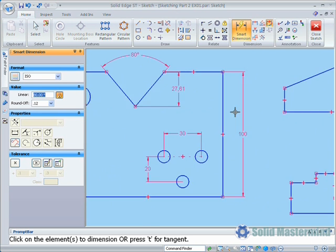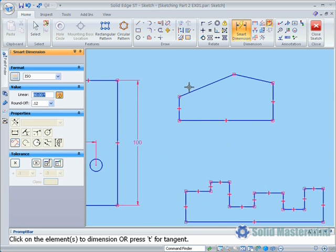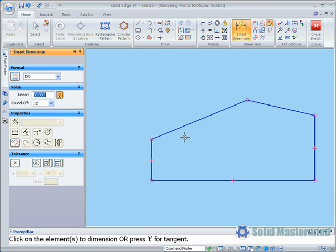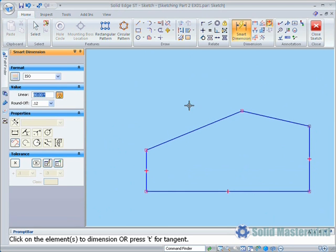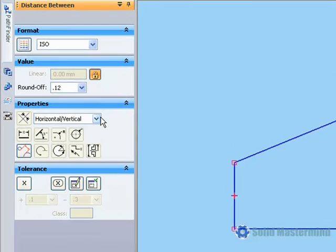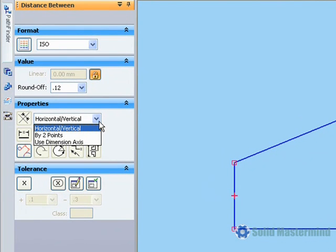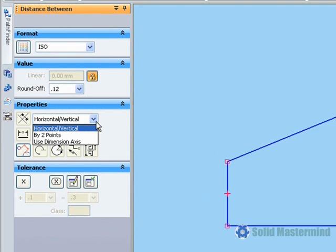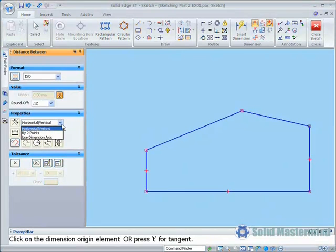The Distance Between command will create dimensions between two elements in a sketch. Once again, options for the dimension appear within the command bar. With a distance between dimension, it is possible to choose the orientation of the dimension. It can be horizontal or vertical, by two points, or it can use a specific defined dimension axis. Let's see the effect of some of these settings on this area of the sketch.